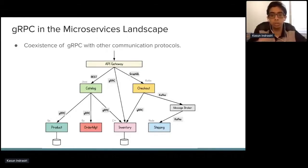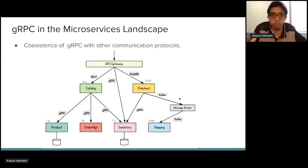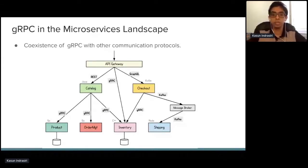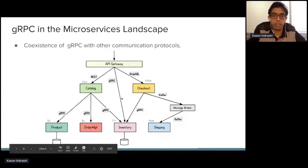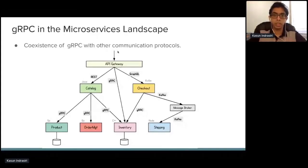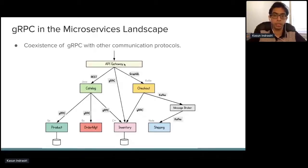gRPC can be used alongside other communication protocols such as Kafka or other messaging protocols. You can also expose all these microservices as APIs using an API gateway. The session will later discuss some aspects of gRPC services when you need to expose them as managed APIs through an API gateway.